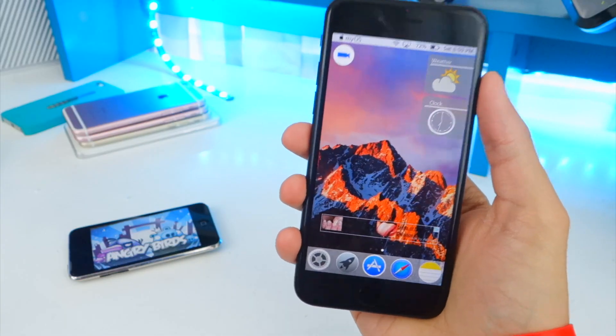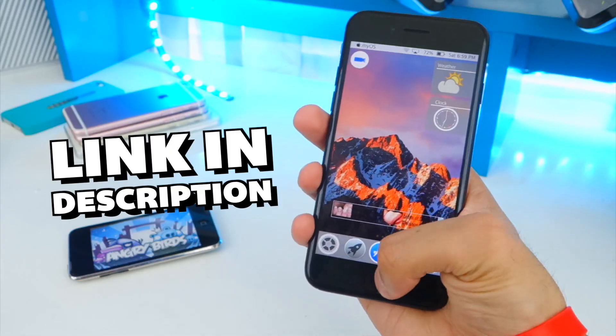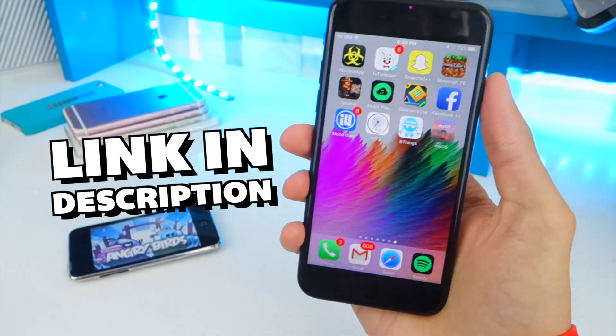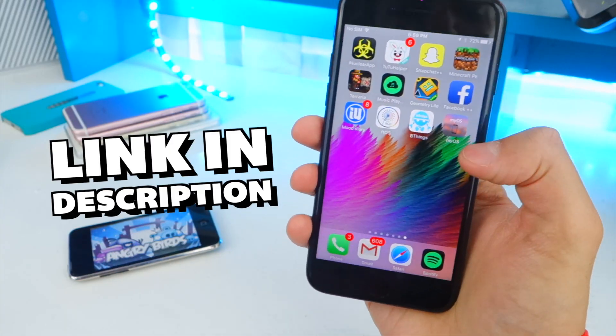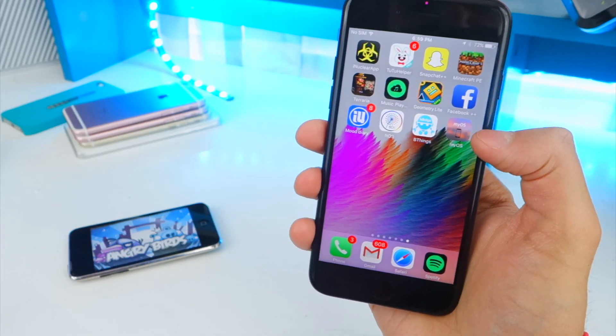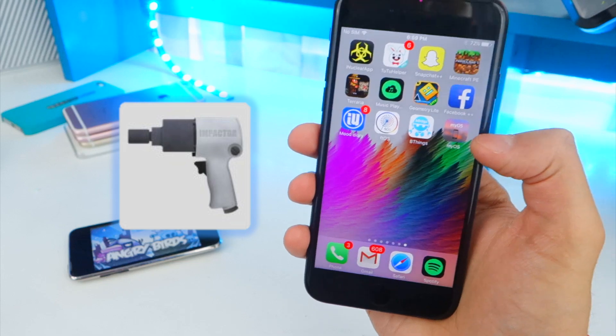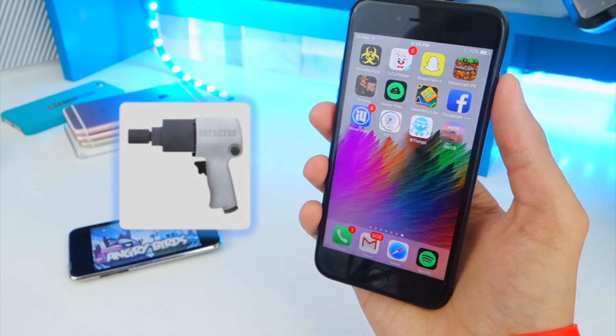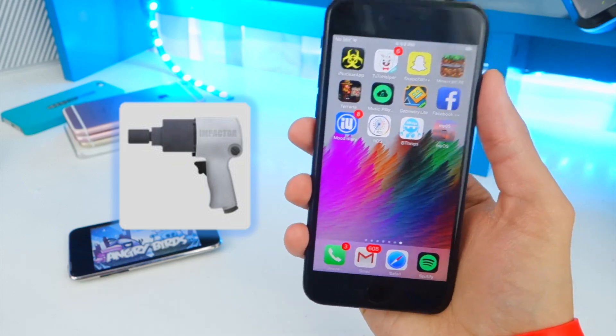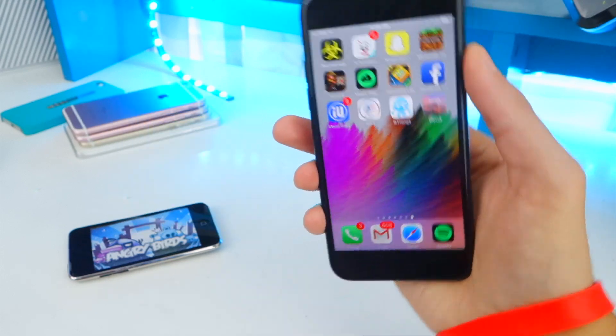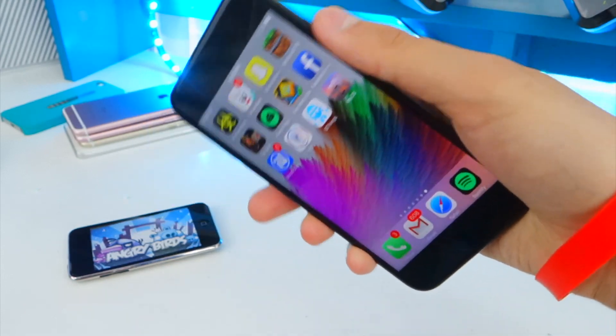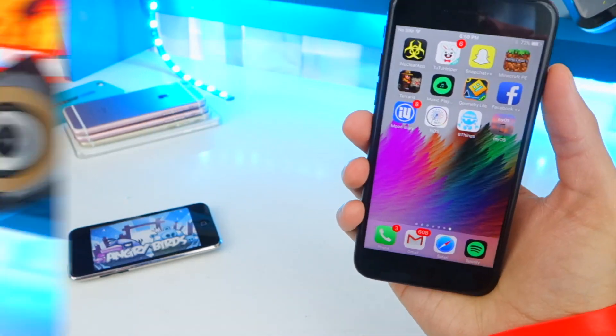If you do want to check this out for yourself, I will put a link down below in the description for the IPA. All you got to do is download the IPA and install using Cydia Impactor. You guys probably know about Cydia Impactor by now — I'll just put all the links down below inside the description.